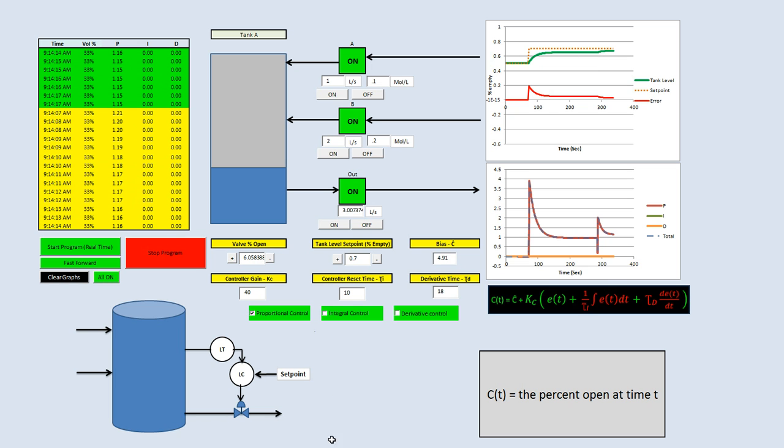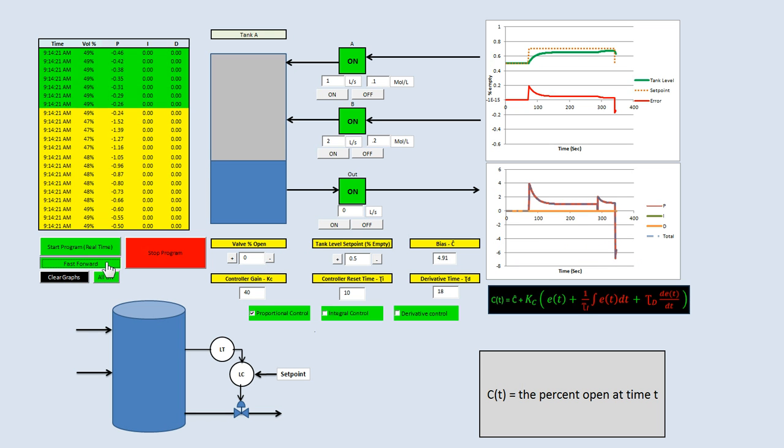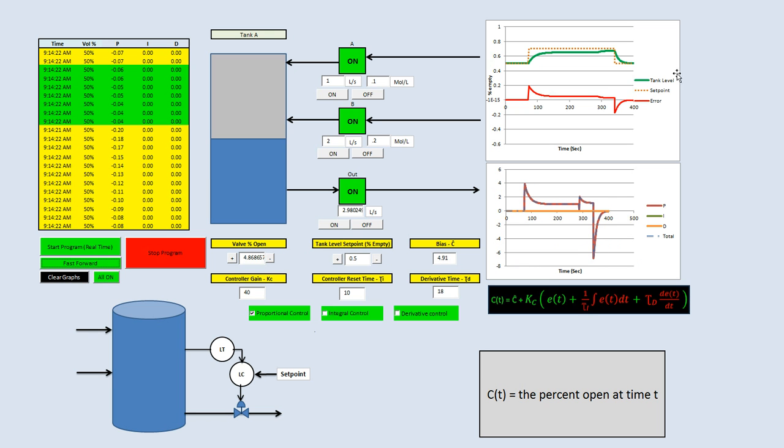If we go back to 50%, it'll hopefully hit our set point. But that's because we had perfect bias, and that only works when we have the tank at 50% empty and we have a flow rate of 3 liters into the system. That's the only time when the bias is 4.91% we would get zero error.